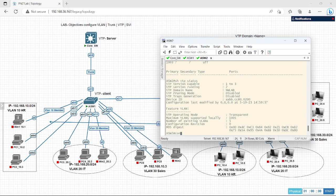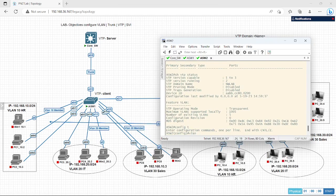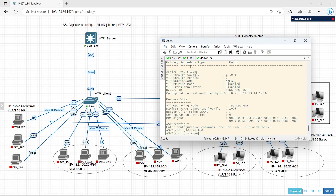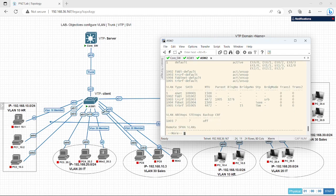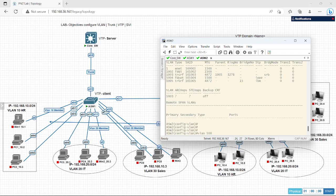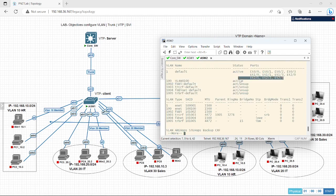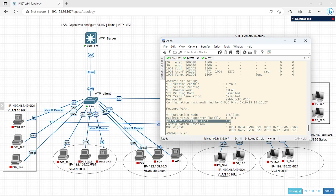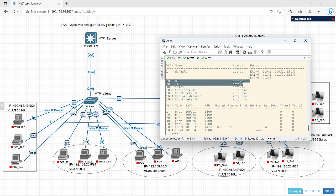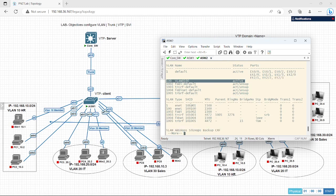Let's try to configure some VLANs here in the transparent switch and see if they reflect on the core switch or not. VLAN 100 — I have configured it. Let's check VLAN 200 also. As you can see, VLAN 100 is configured here. But let's check in ASW — is any VLAN 100 configured? Show VLAN — if you see here, it has not received any VLAN because in transparent mode it will work for its own. It can configure, delete, and modify VLANs, but it cannot send information to others.